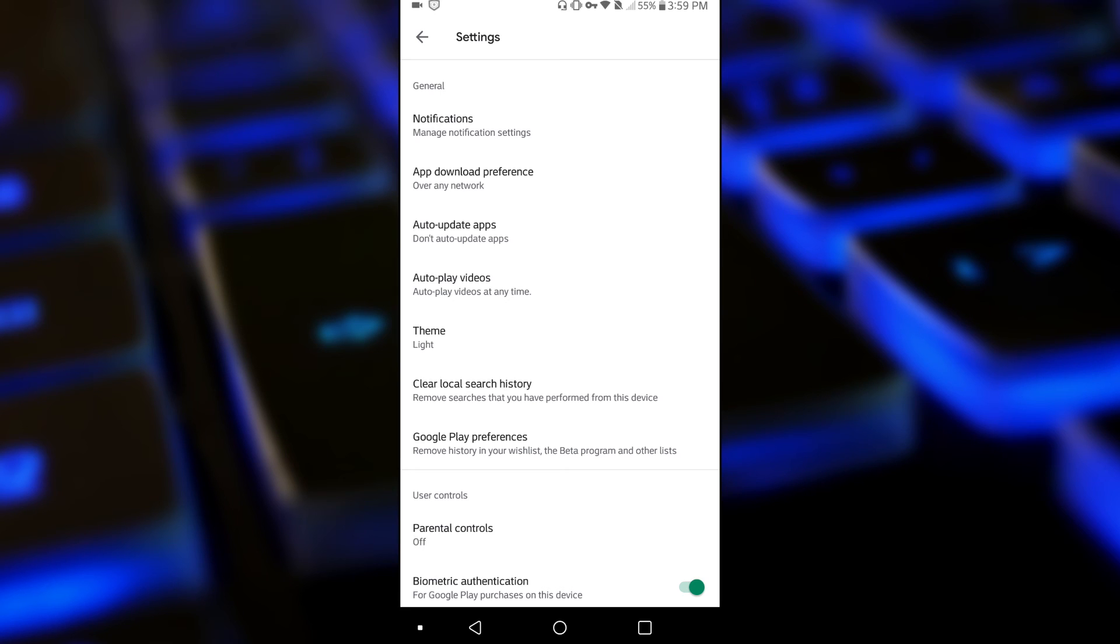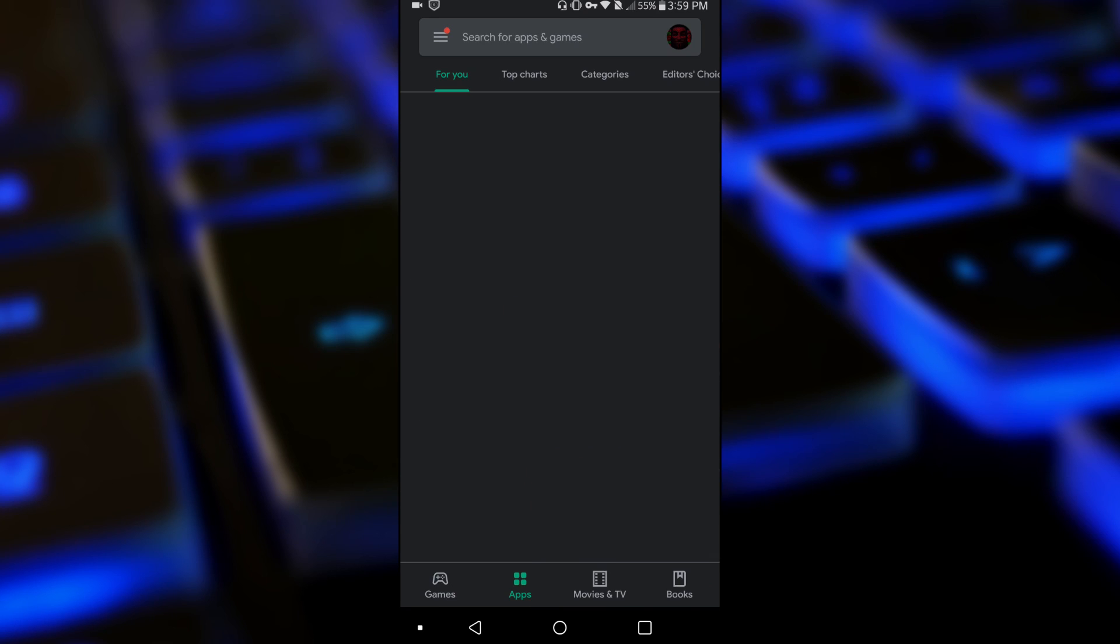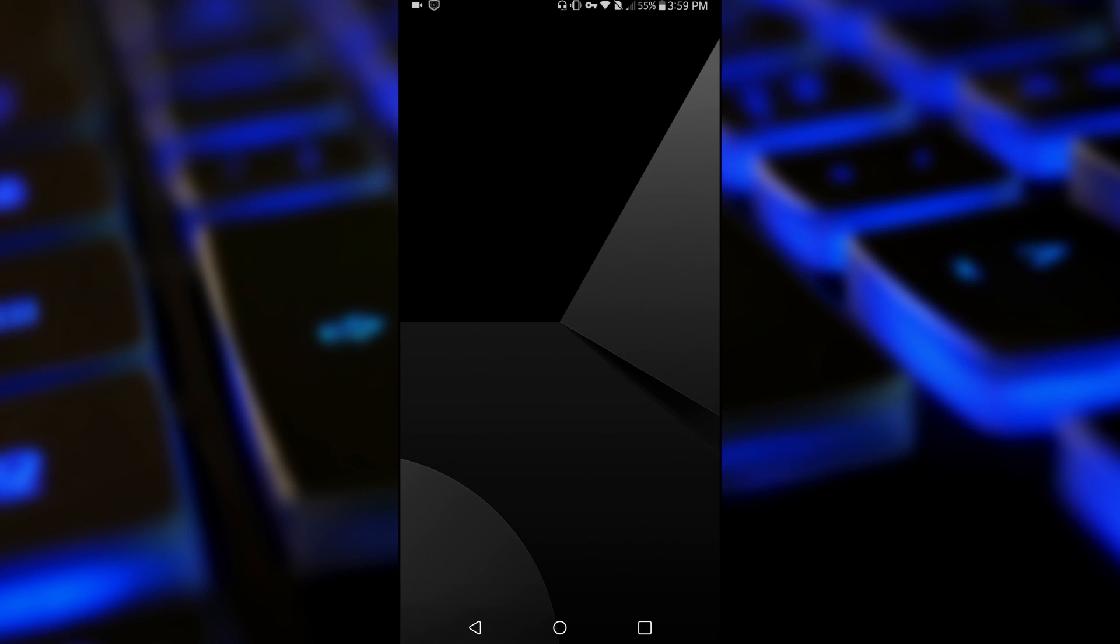To change the preference in which you want to auto update apps, let me change my theme to dark. So that is how you'd go about changing the auto update feature on your Android device in the Play Store.